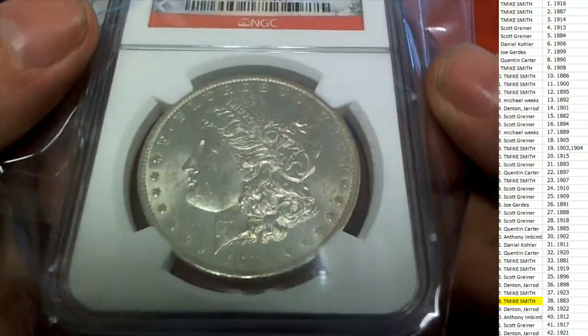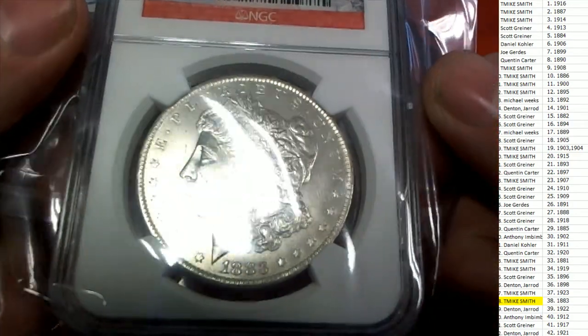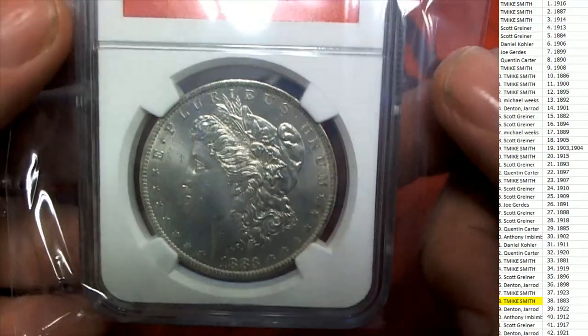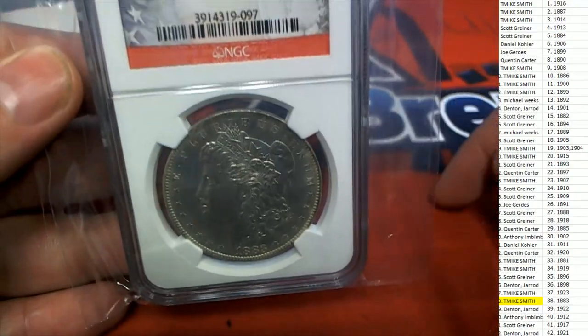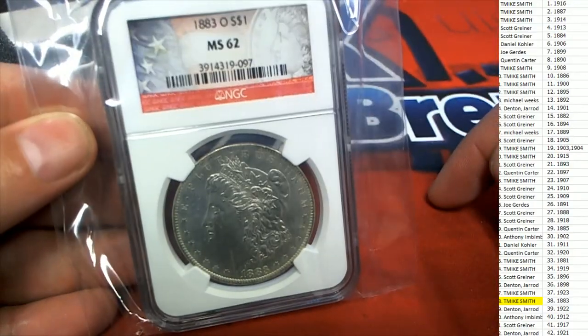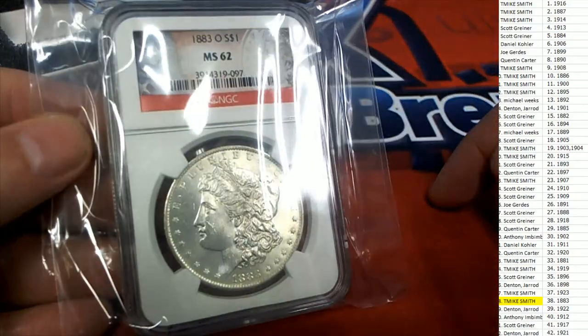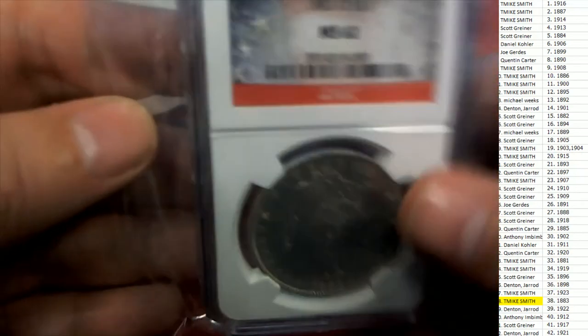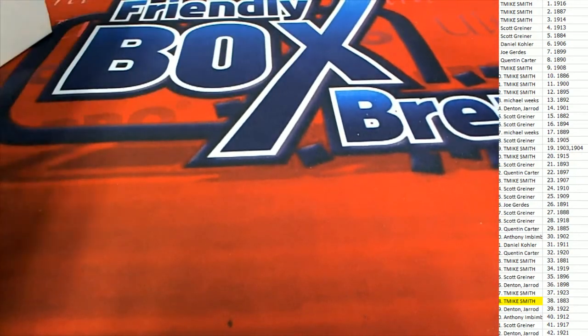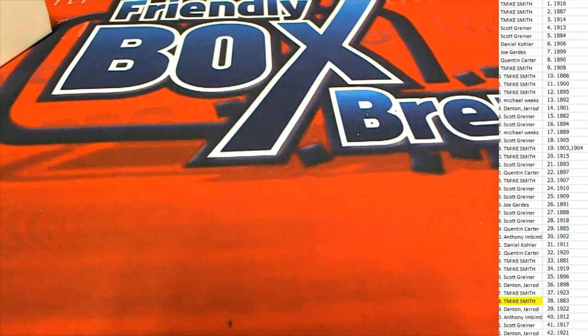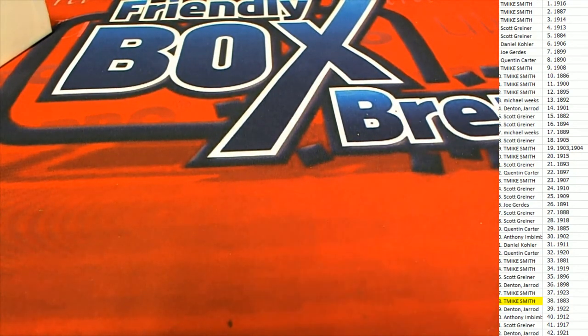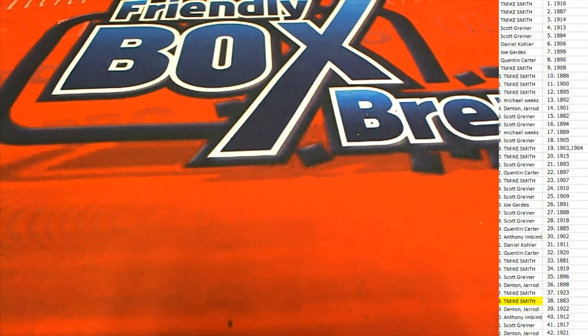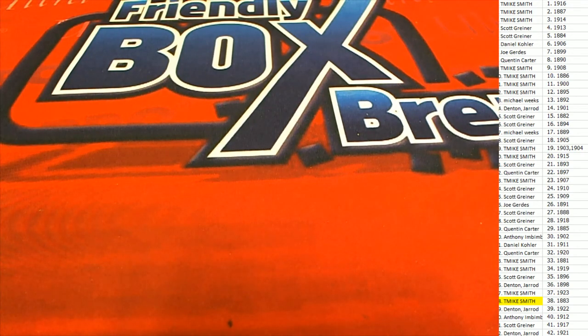1883. Treasure, matey! Arr! Nice hit. Congratulations, congratulations, that is good stuff. Shipwreck Coin Edition, Shipwreck Coins Edition, Shipwreck Coin Edition.